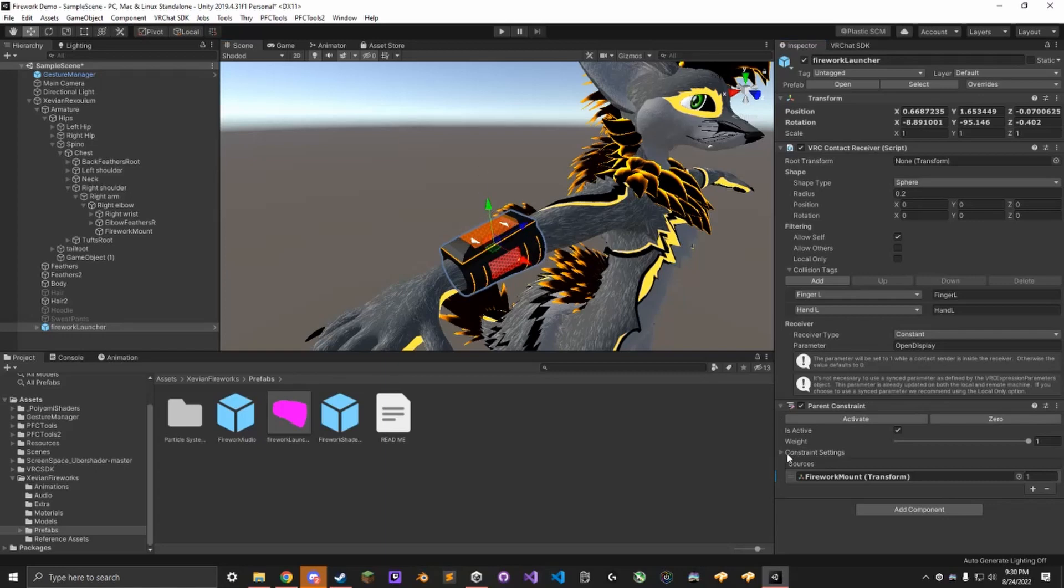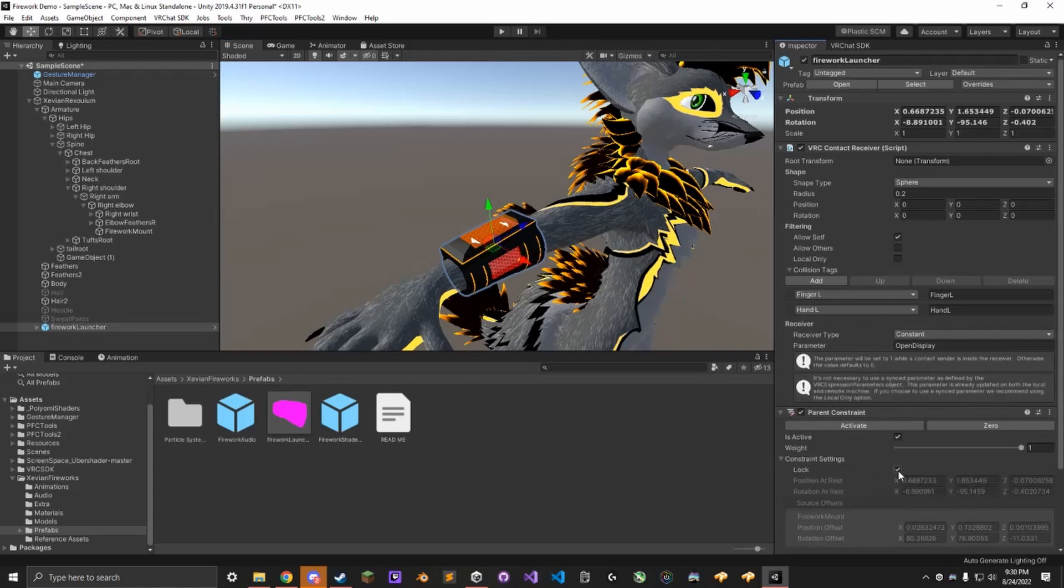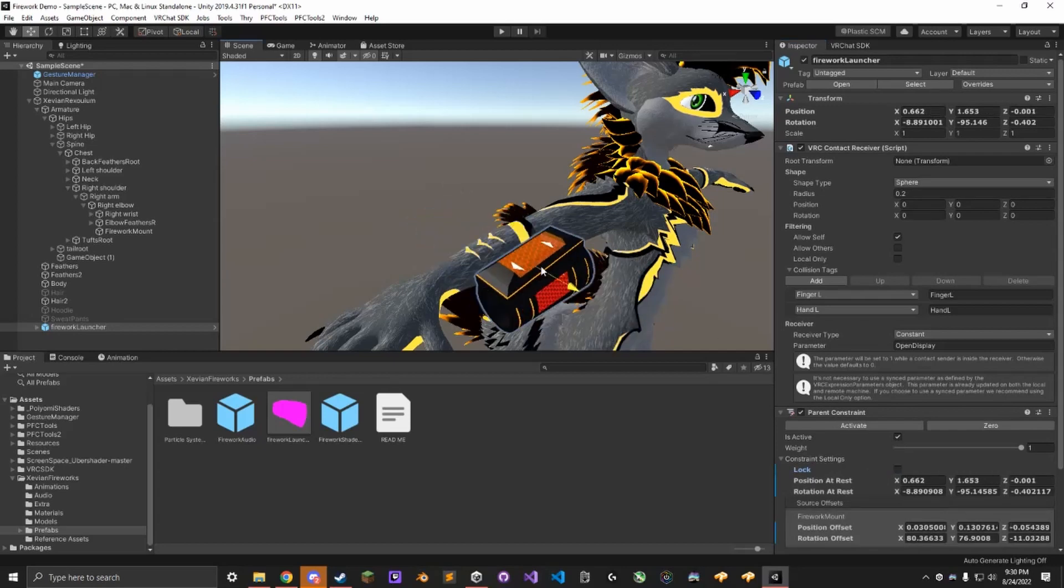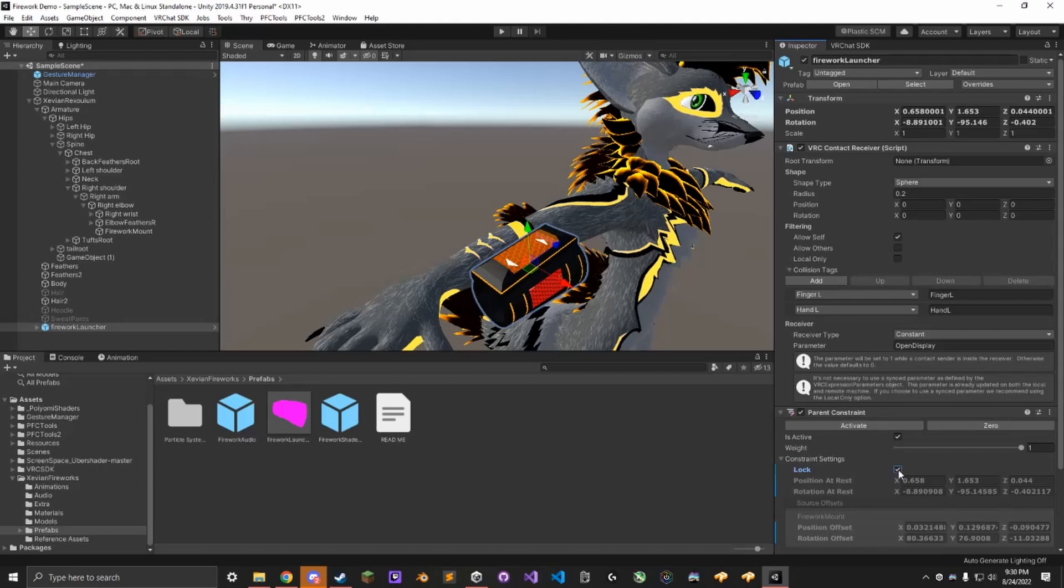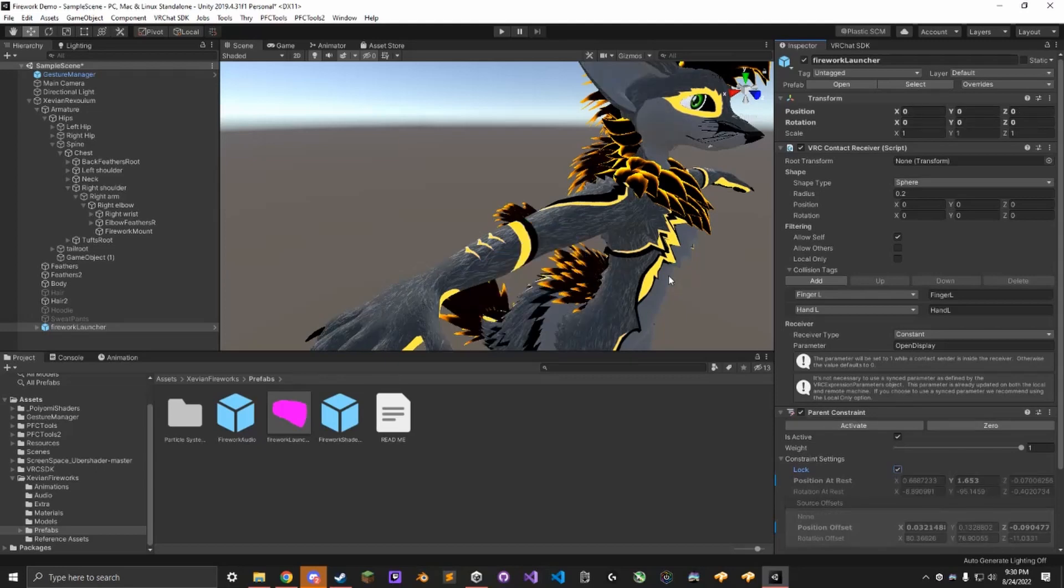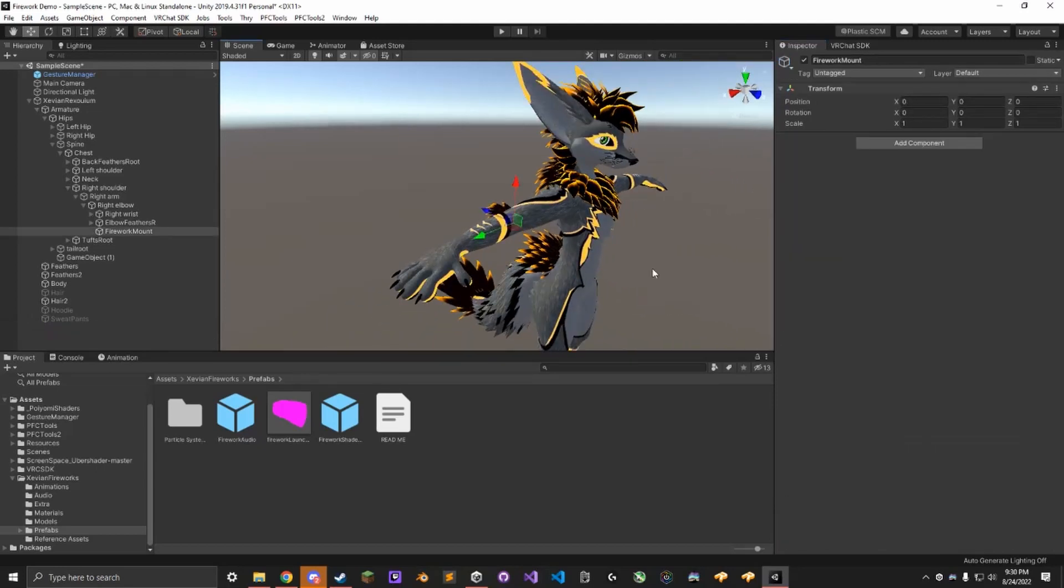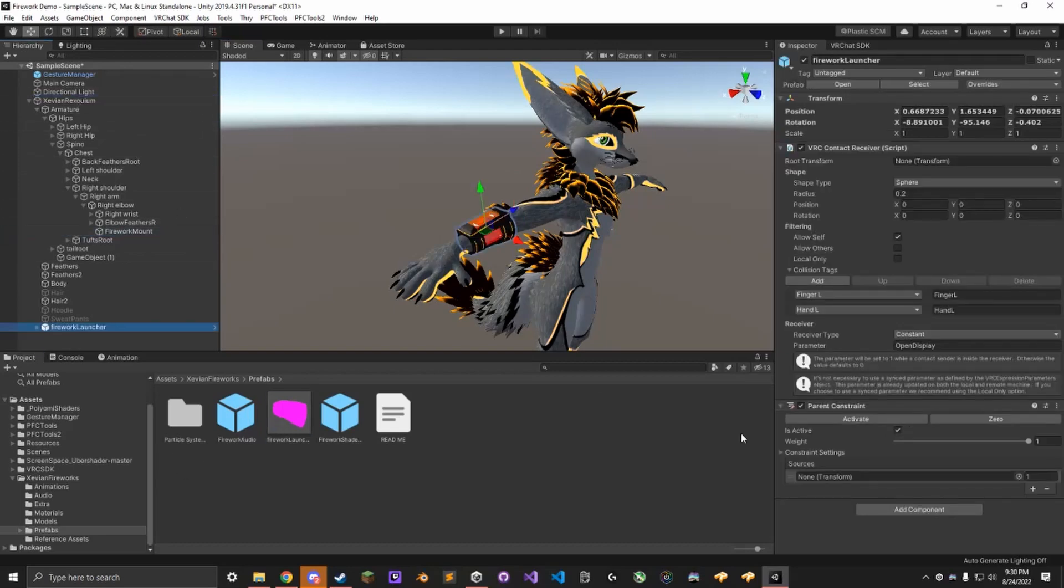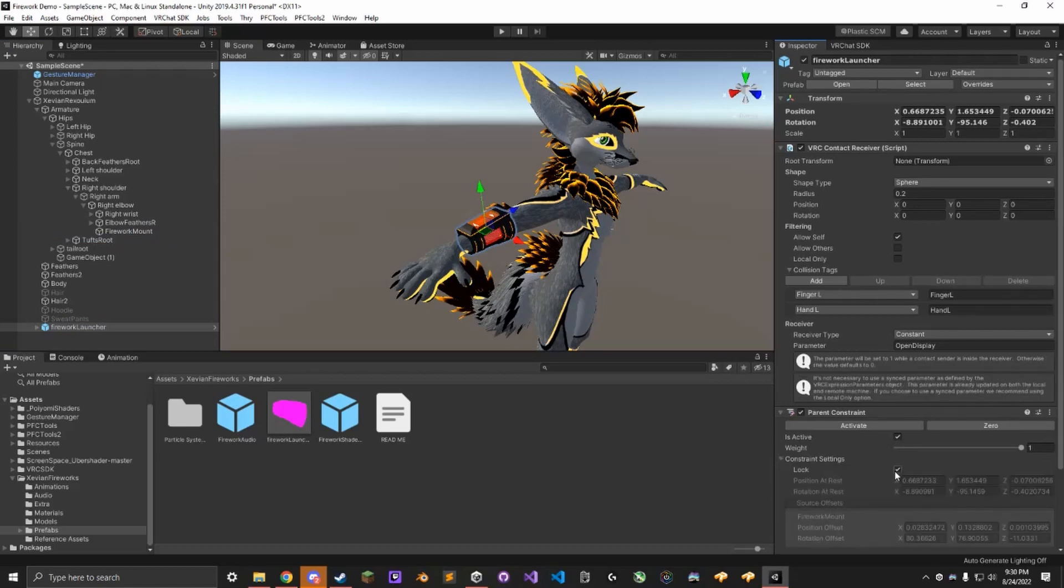Then you can move it around freely and then lock it back in. Make sure you lock it again. That's very important. Otherwise, it will not work properly. So I'm going to undo that and just drag this back on, drag this in here again, and make sure it's locked.